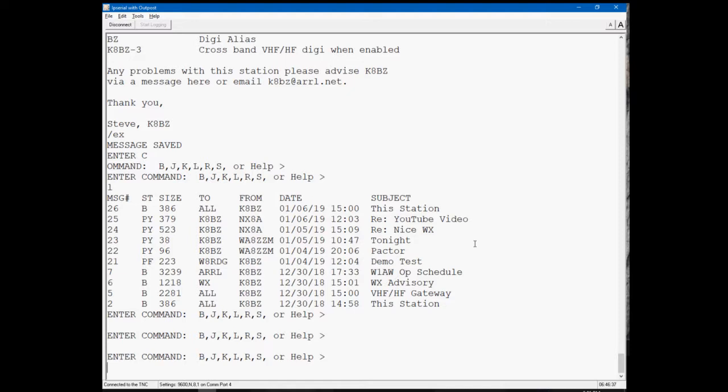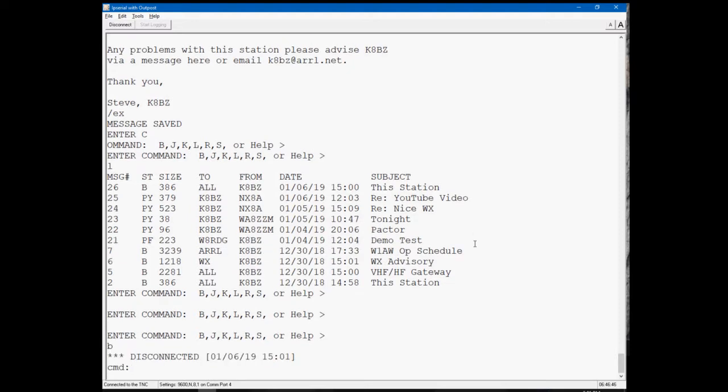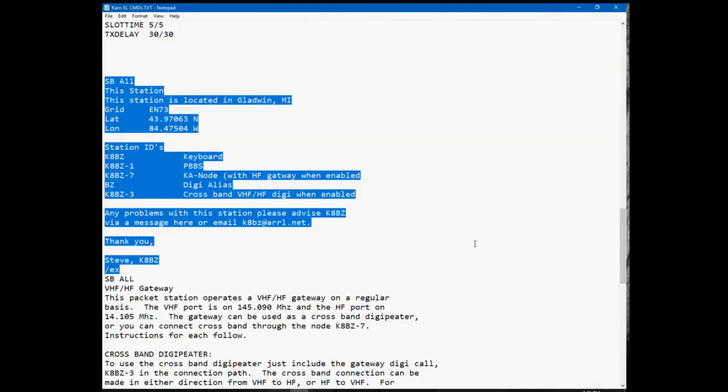It might take you a while to get them all set up. And especially watch for when you paste your commands at the command prompt. You want to watch, scroll back through that, and if you see where it did a software reset where you get the sign-on message from the TNC, find which command caused that. Delete that out of the list that you paste and make sure you put that up in the individual list that you have to key in individually.